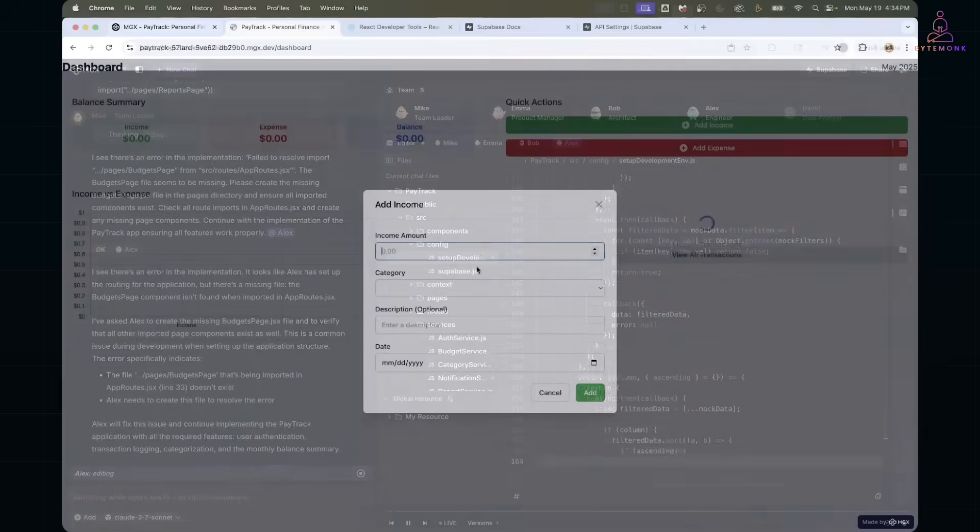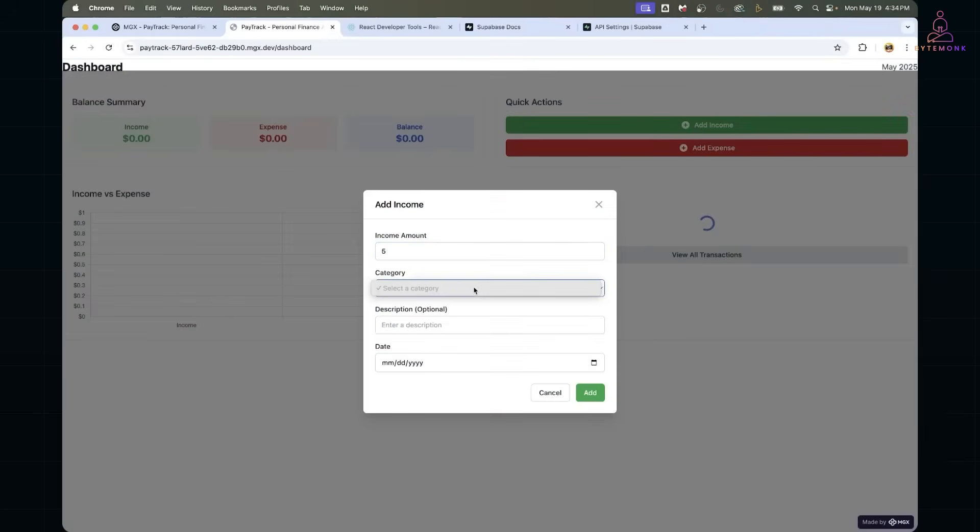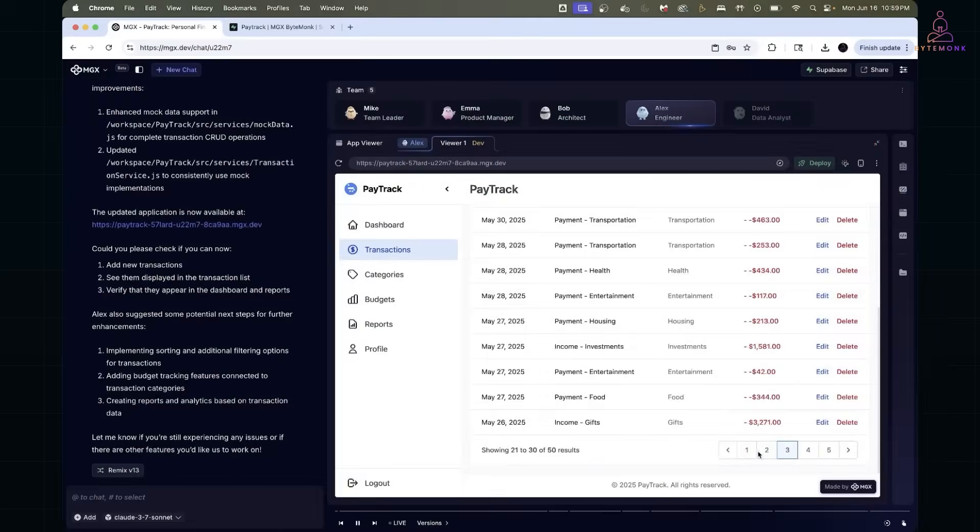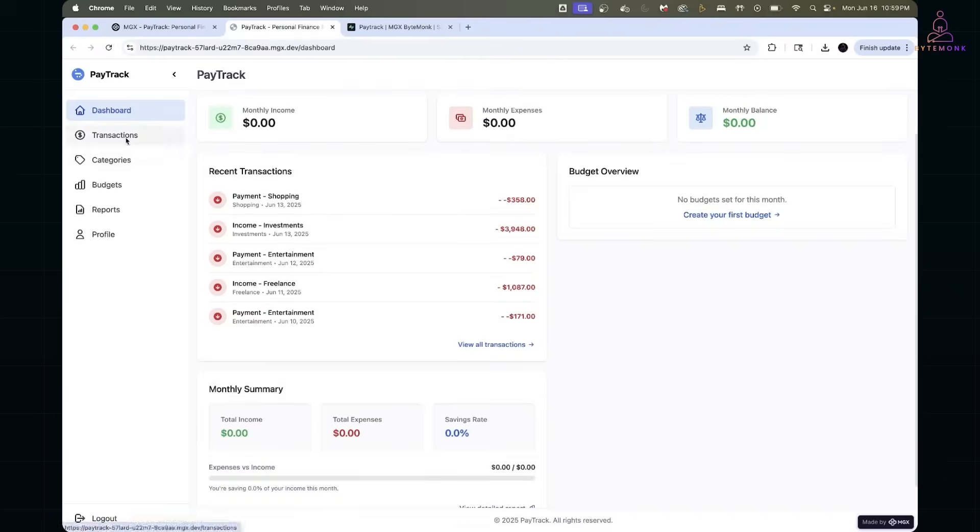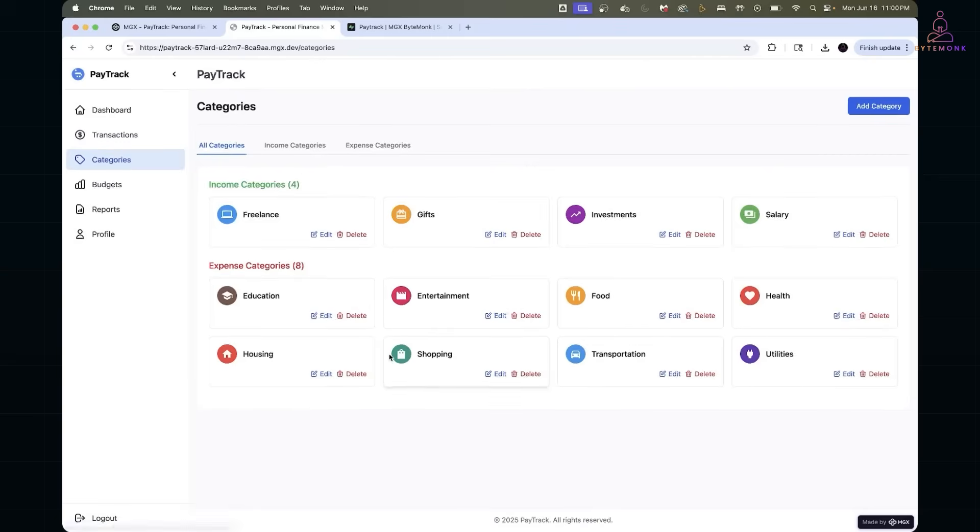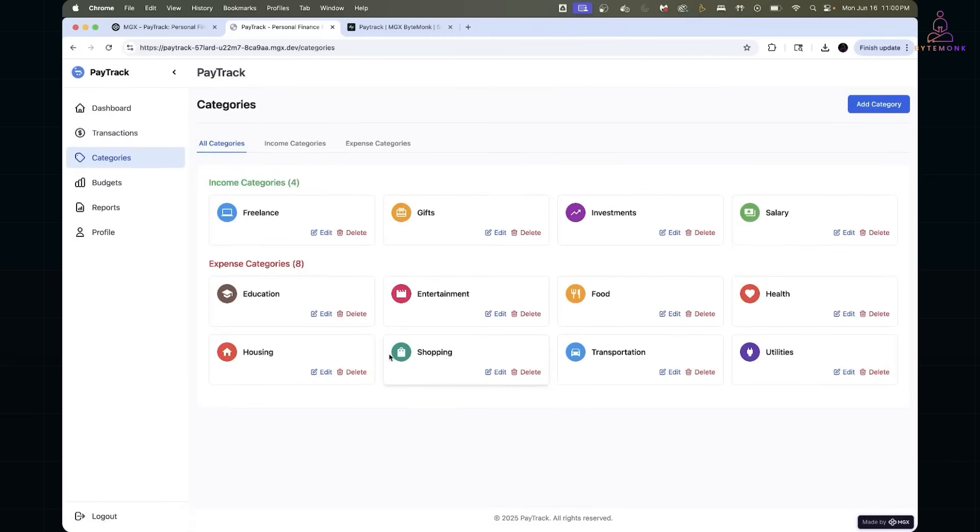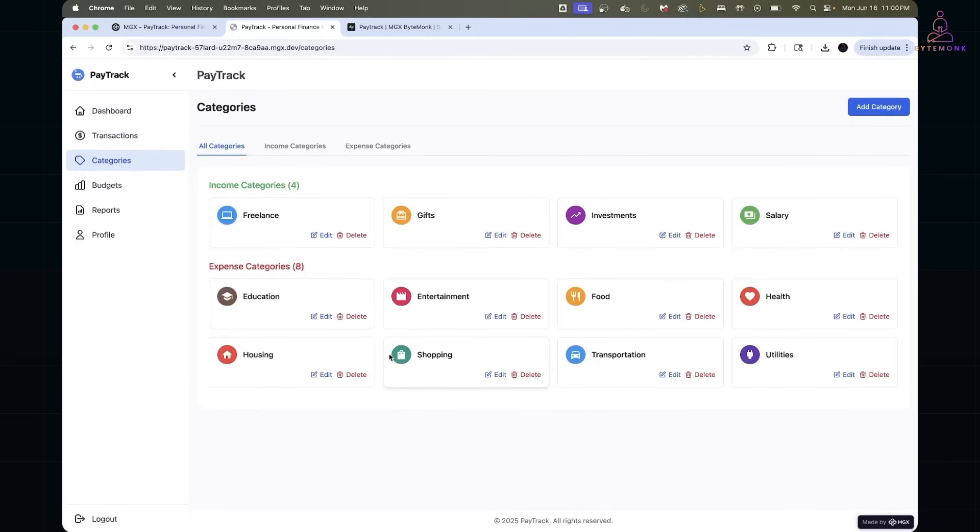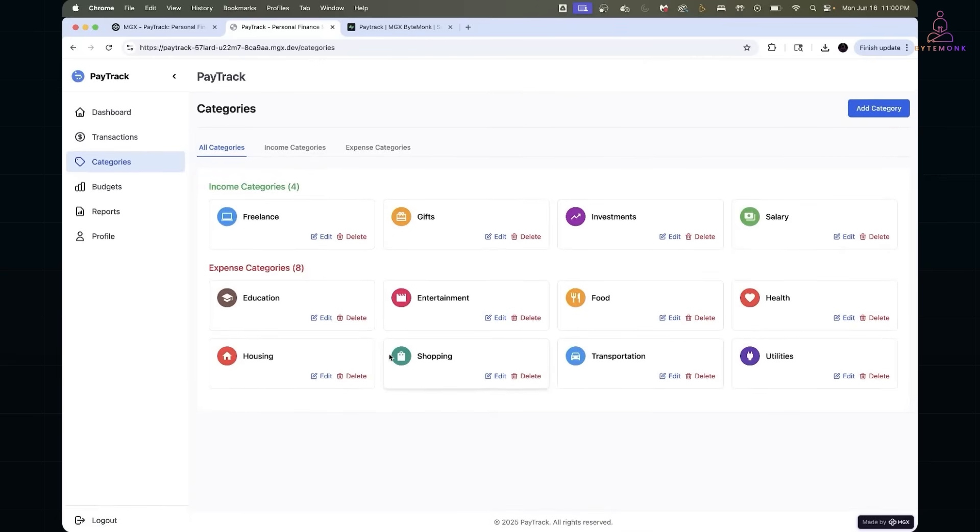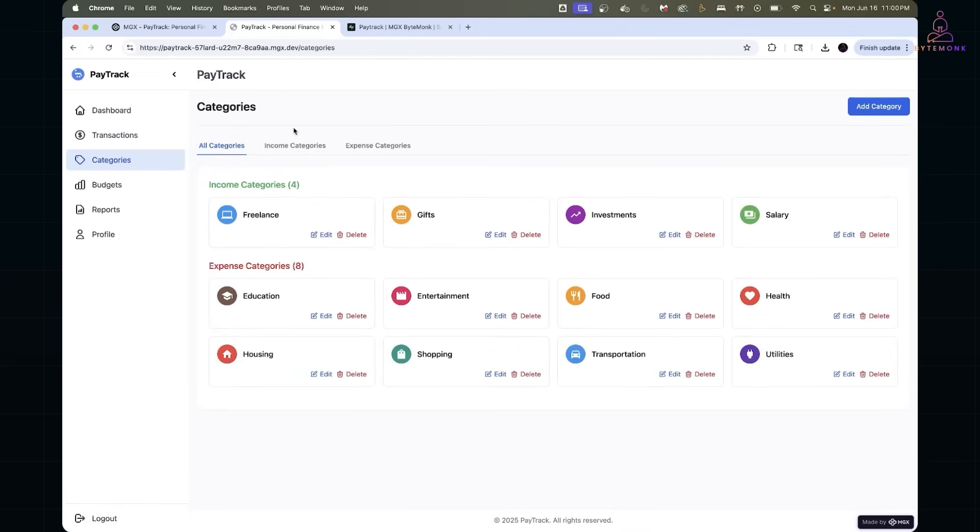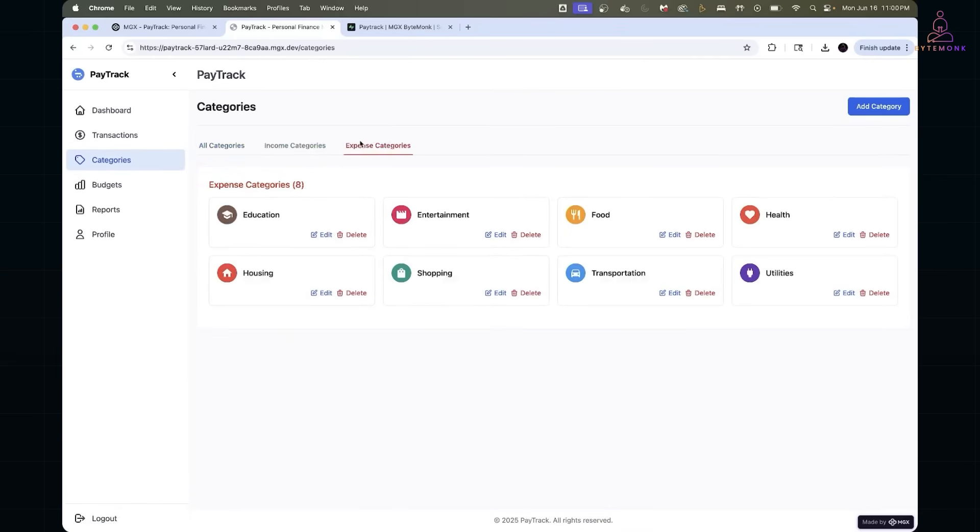Next, I found that categories weren't getting created. Clicking the add category button did nothing. Turned out the category type handling and mock database logic needed a small patch. The agent quickly adjusted the logic to make sure both income and expense types were properly registered and saved.